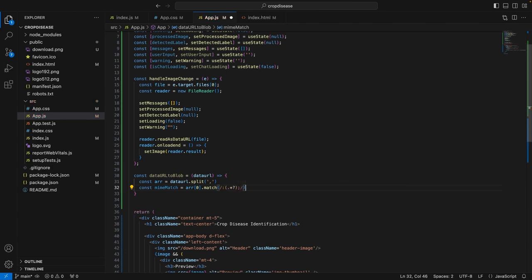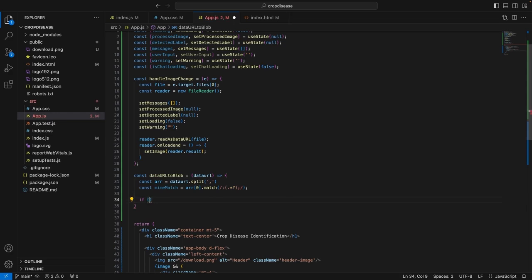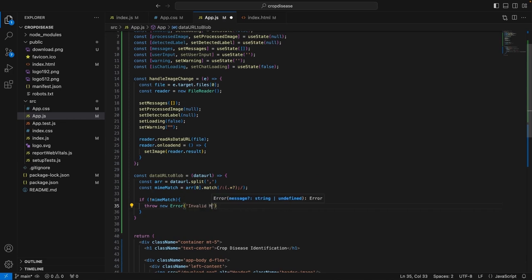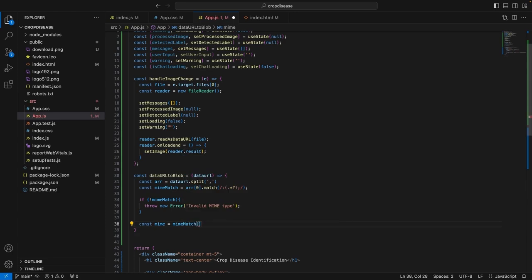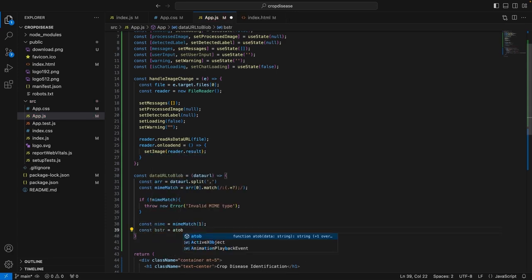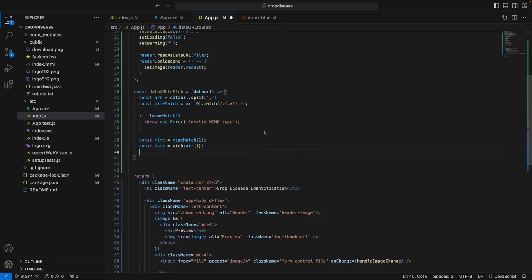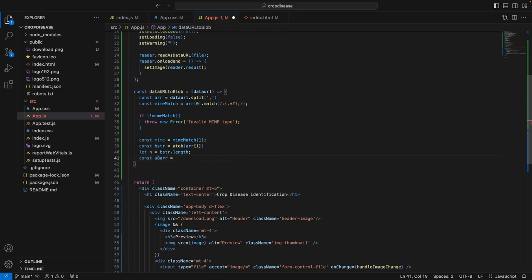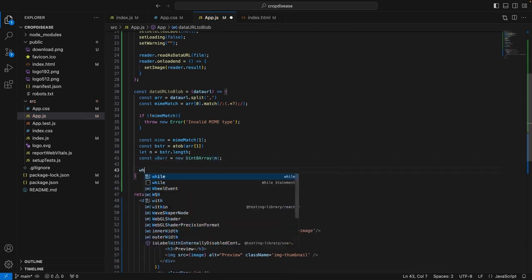We will be splitting it to fetch the MIME match which is at the zero index in this array and match the following characters. Then if there is no MIME match, we will throw an error that says invalid MIME type. This essentially means that the image was not successfully read. So if that is successful, we create the length of the byte string and finally create the blob and return it — return new Blob with a Uint8Array, then type mime.